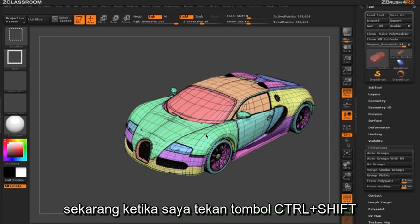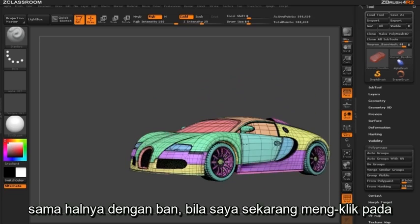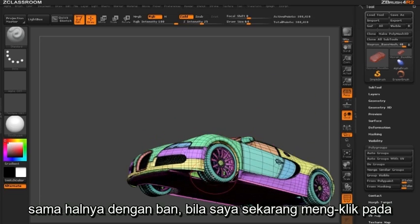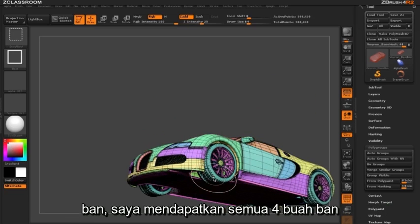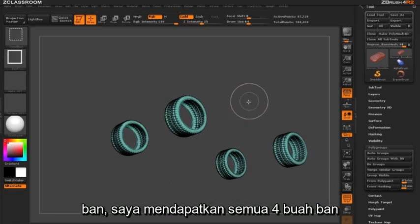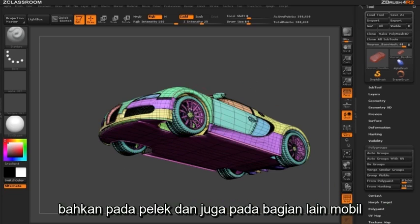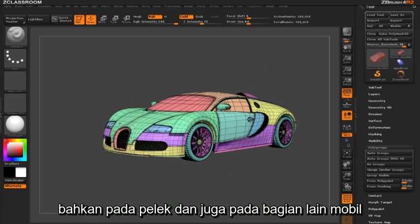So now when I hold down the Control+Shift key and click on the fender I get both sides of the car. Same thing with our tires — if I click on my tire I get all four tires, even with my rims and other parts found on the car.